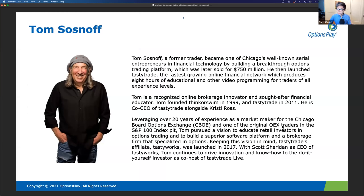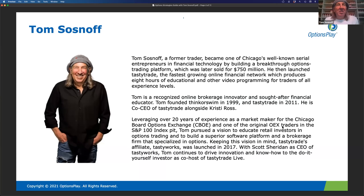Pretty much everyone here is probably familiar with my guest Tom, but Tom, if you don't mind, just two seconds about your background and what you currently do for Tastyworks. Well, I'm the CEO of Tasty Trade, which is the umbrella that Tastyworks lives under. Scott Sheridan runs Tastyworks as CEO. Scott and I are celebrating our 34th year as partners.